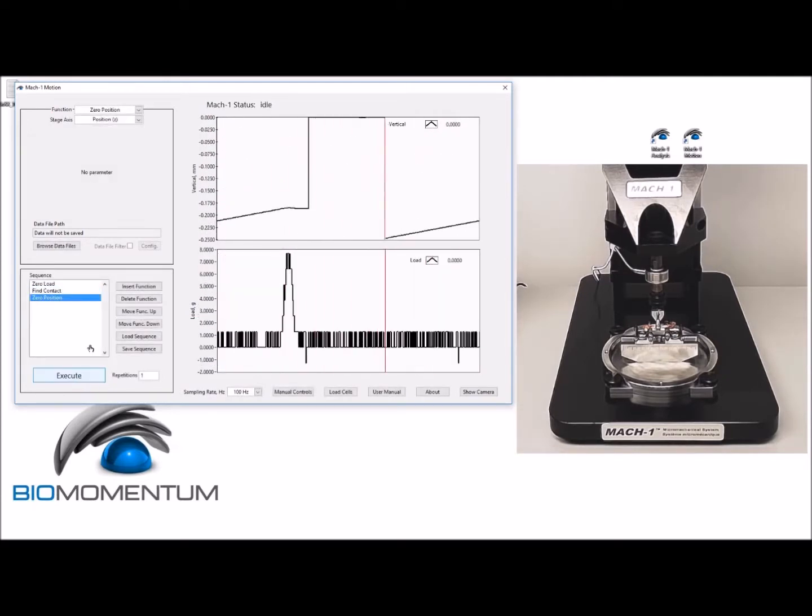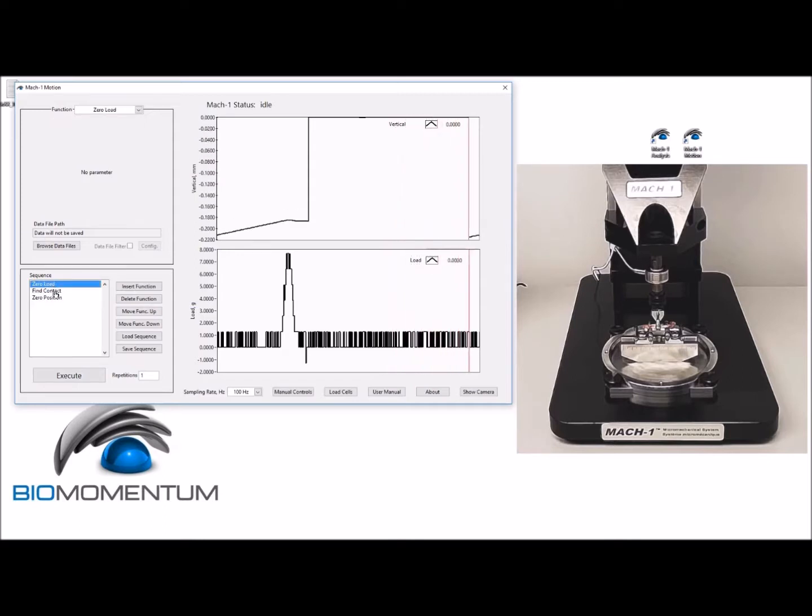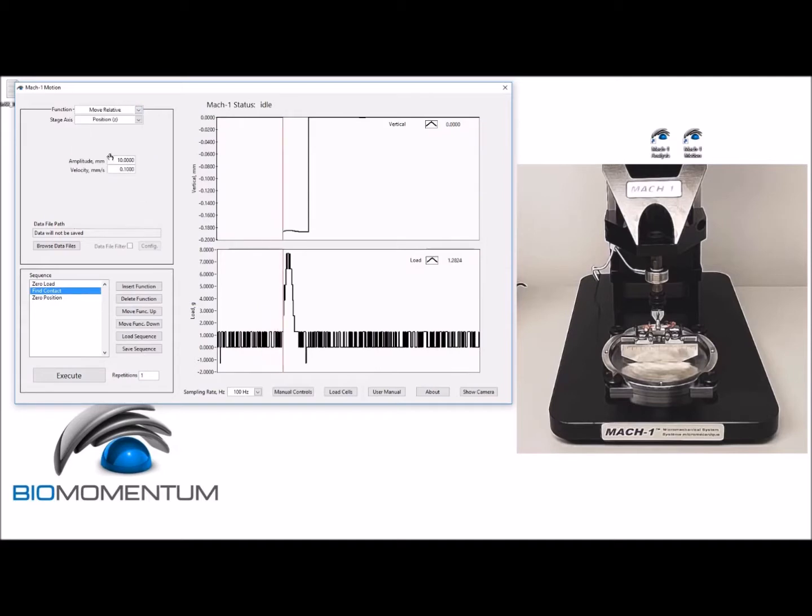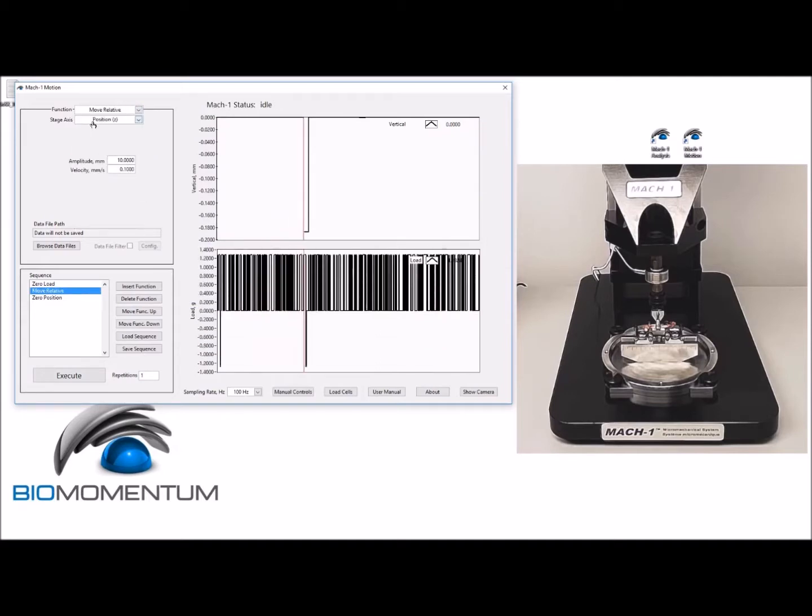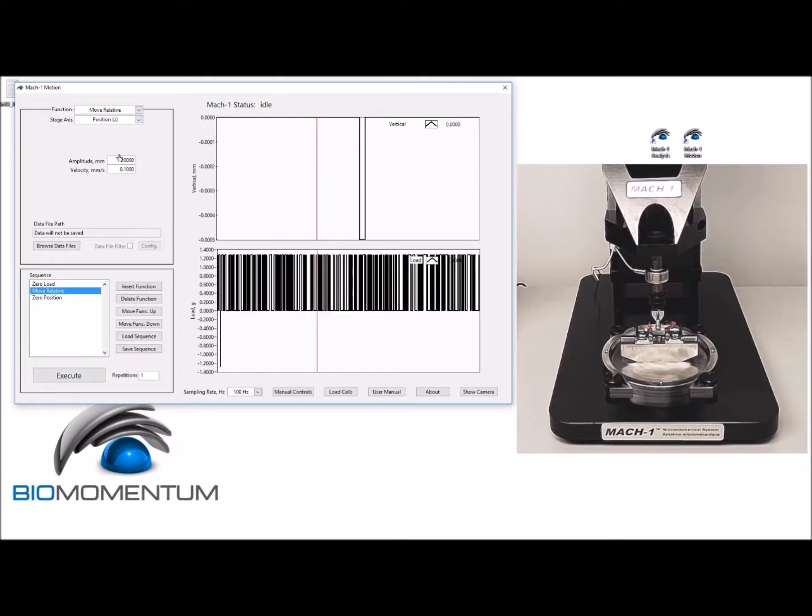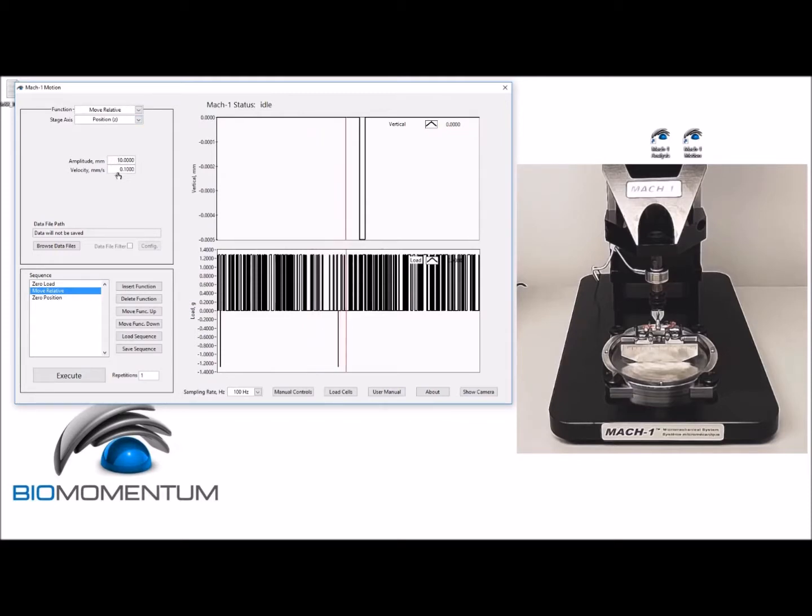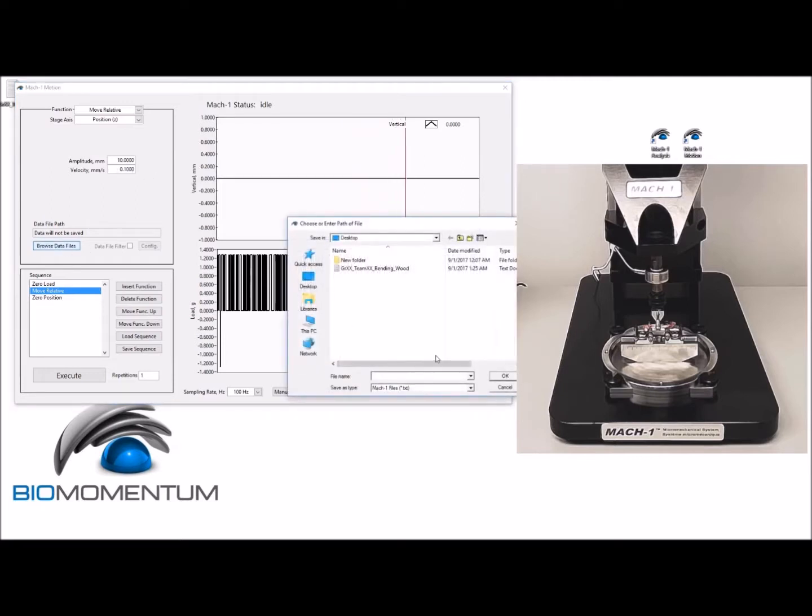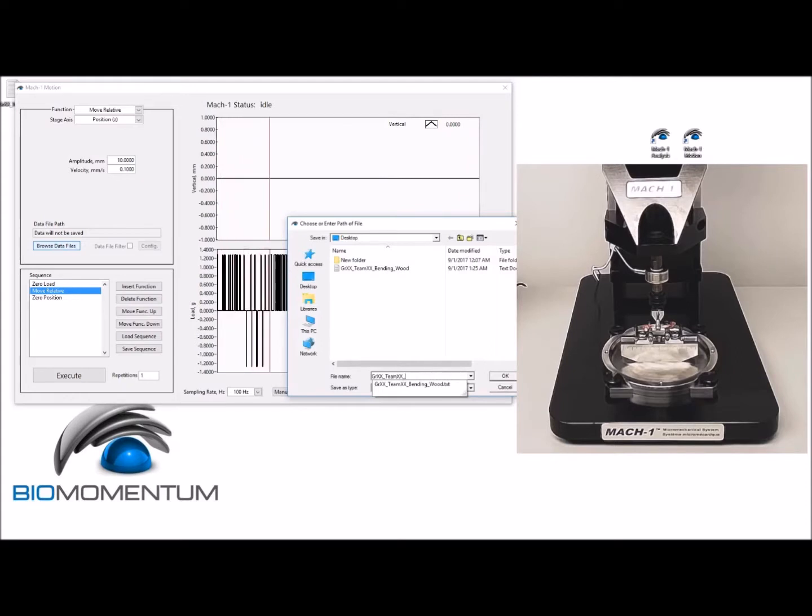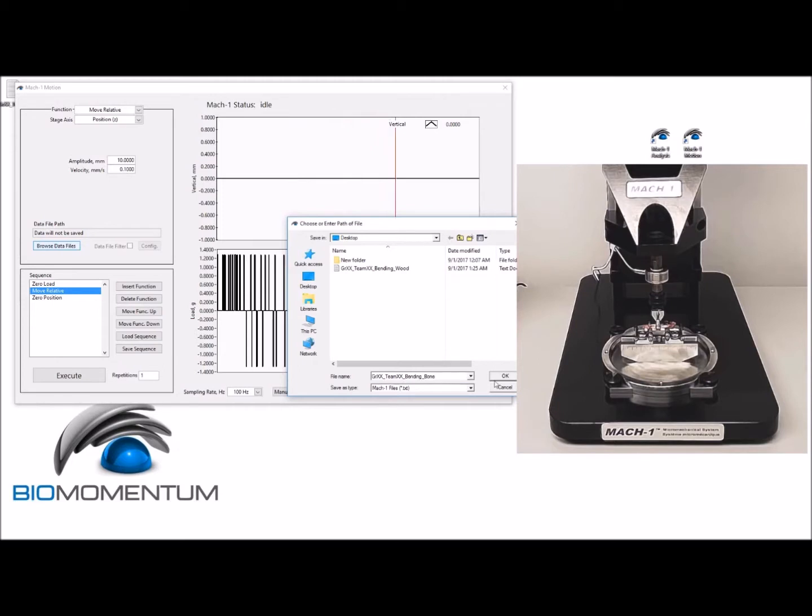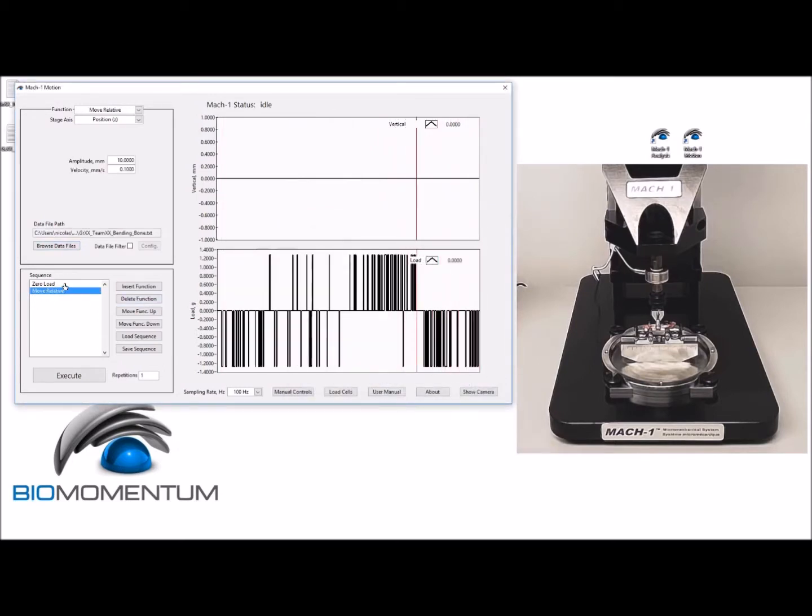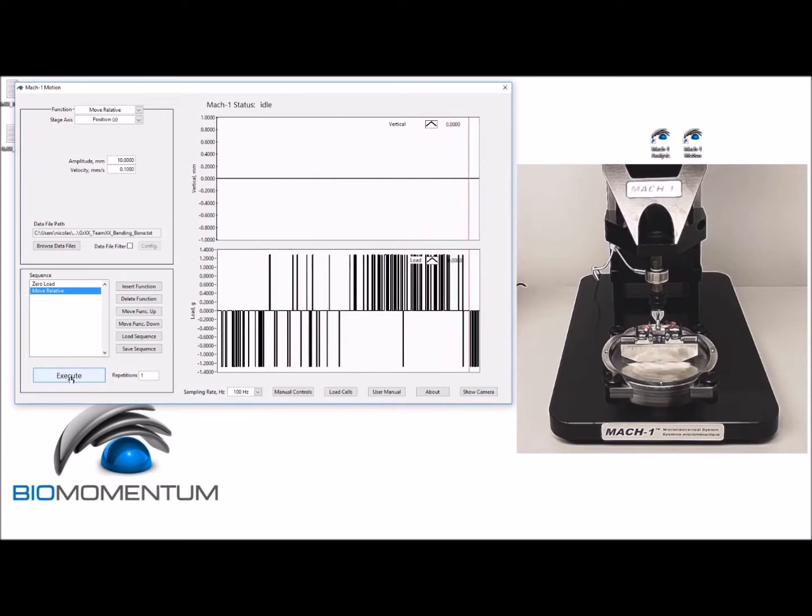Then proceed with the bending test using the following sequence: a zero load followed by a move relative with position Z as the stage axis, with an amplitude of 10 millimeters at a velocity of 0.1 millimeter per second. Save the data as group number_team number_bending_bone. Remove the zero position from the sequence and then execute the test.